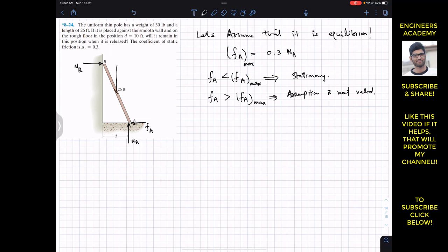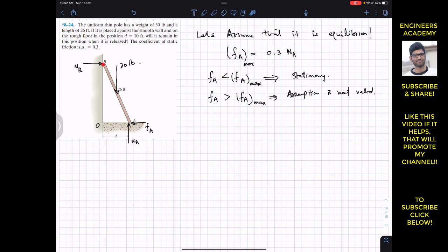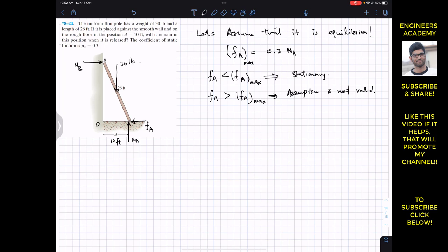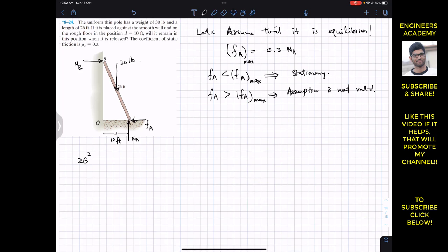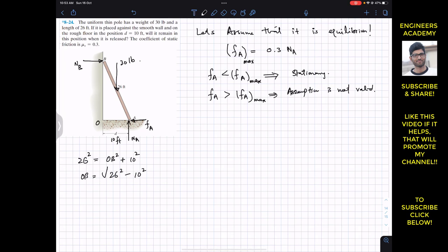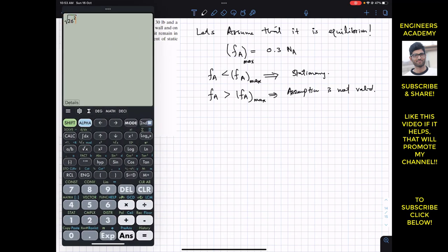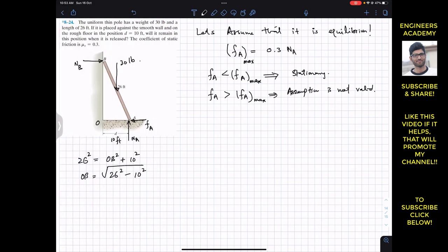Let's call the corner point O. We have right triangle OAB. The distance D = OA = 10 feet is given. To find OB, we apply the Pythagorean theorem: AB² = OB² + OA², so 26² = OB² + 10². Therefore OB = √(26² − 10²) = √(576) = 24 feet.